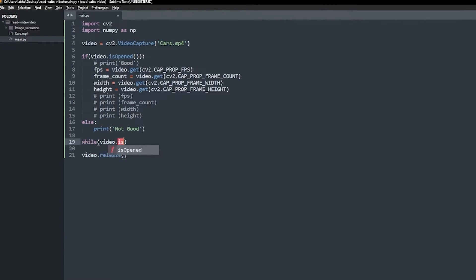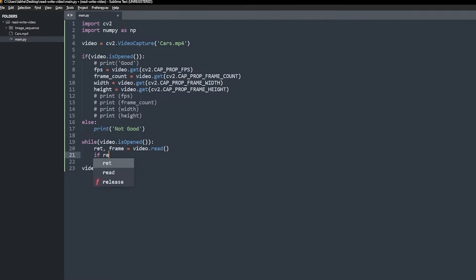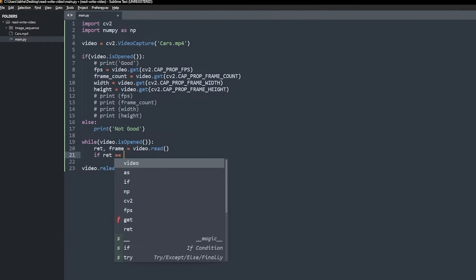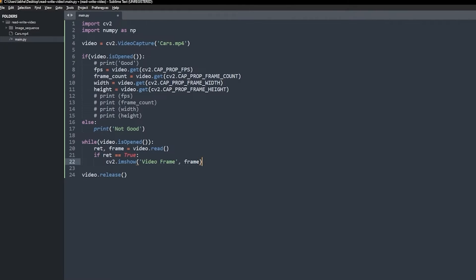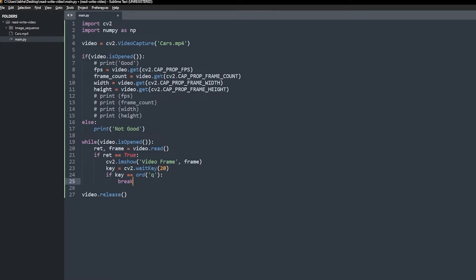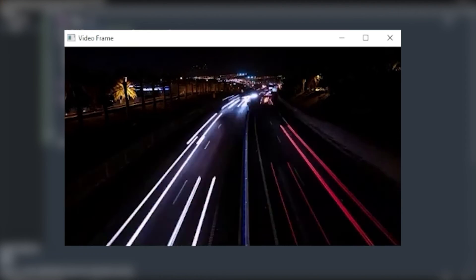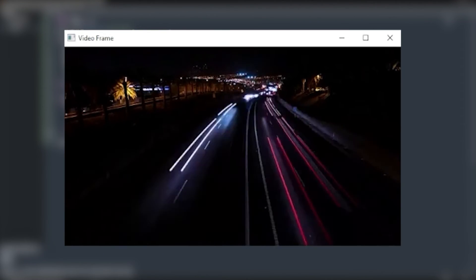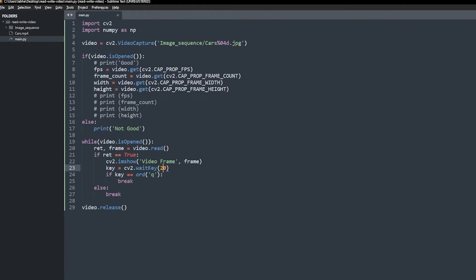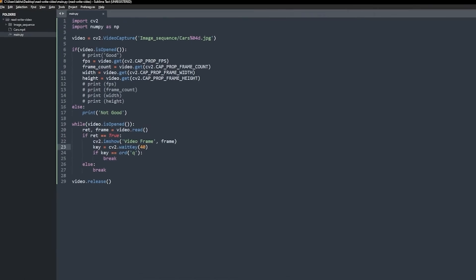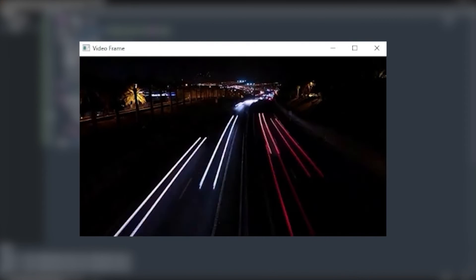First, we need to loop over the video and read the frame. Now, you can perform image operations on the frame. For now, we'll just display it. If you increase or decrease the wait key value, the video will be displayed slower or faster. Let's change the input video and increase the wait key value. You see the video getting slower?